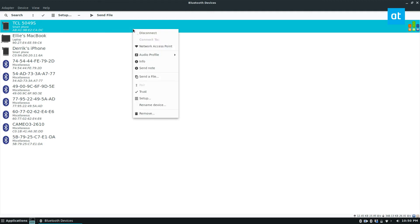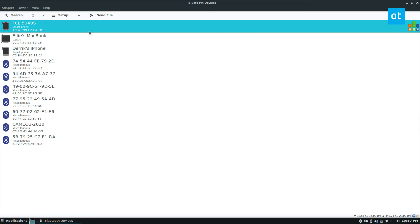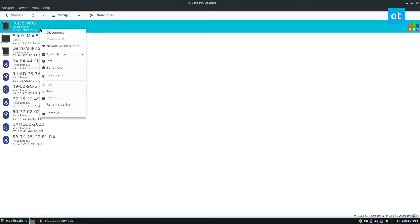So just to reiterate, all you got to do is make sure you pair your Bluetooth device, make sure that it can accept Bluetooth sharing, and make sure you have the BlueMan Bluetooth manager enabled. Then just right click on the device.